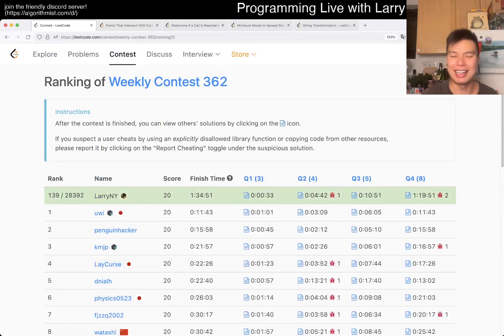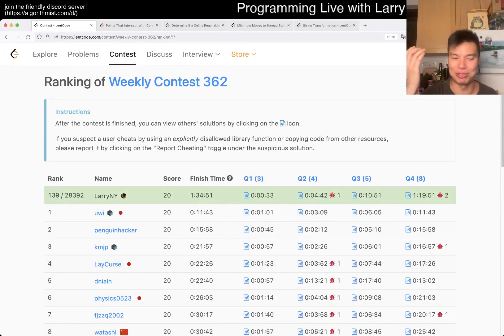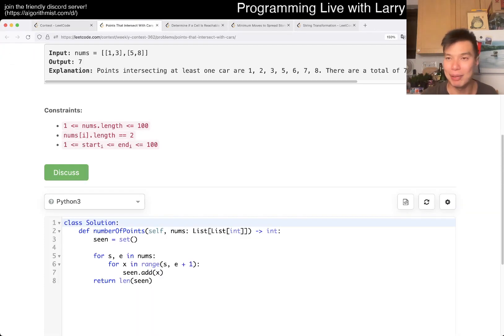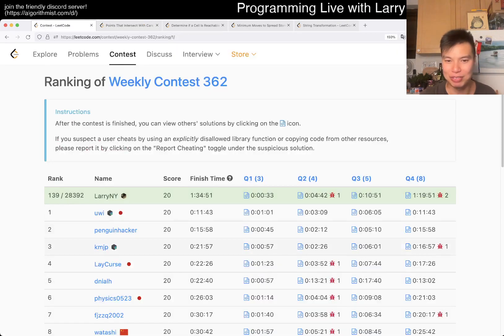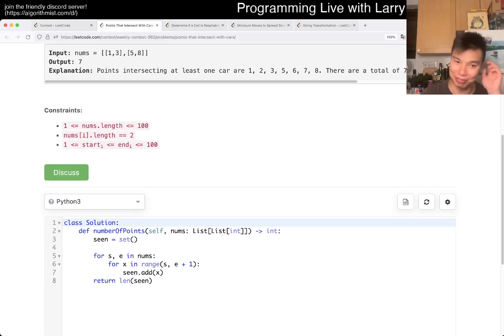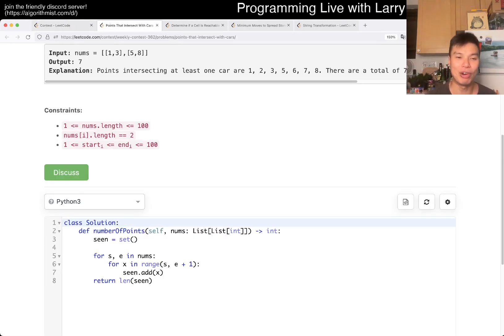I think, I can't confirm this because I didn't look for all 28,000 people, but on the first few pages, I think I had the fastest Q1. So yeah, brute force.